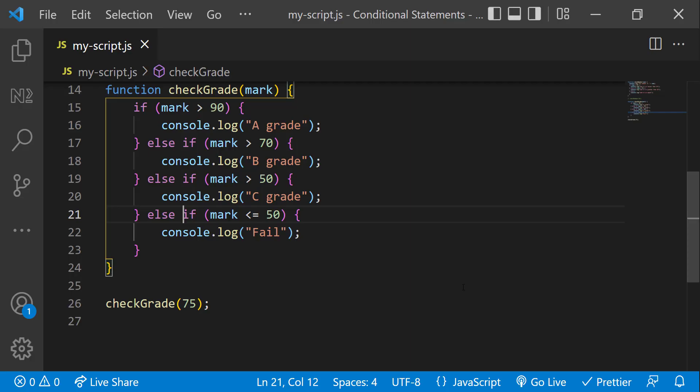Because when it is if, regardless of whether the previous condition is true or false, it tries to evaluate the current condition. But when it is else if, it evaluates the current condition only when the previous condition is false. And so it won't execute all blocks. We can have any number of else if, but we can have only one else.